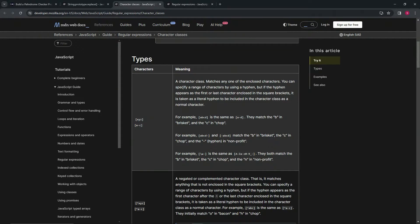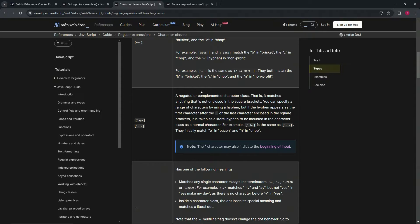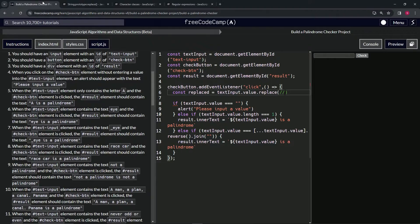But we don't want to type in all of the punctuation manually. Instead, we want to match anything that is NOT a letter or number. We'll use the negated character class — it matches anything not enclosed in the brackets. When we put a caret (^) inside the opening bracket, it negates the match. So we put the brackets, then inside we put the caret — that's Shift+6.